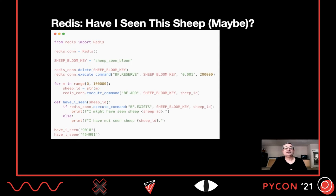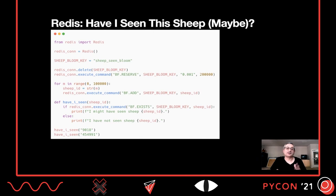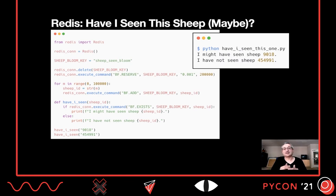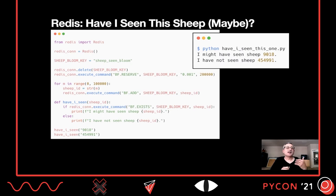We can also do this in Redis, which has a Bloom filter via an installable module. The BF.RESERVE command creates it specifying roughly 200,000 items with a given accuracy. Then we add sheep and ask whether a sheep exists in the Bloom filter, getting the same 'maybe' or 'not seen' results. Instead of a set that grows as we add items, we have a fixed bit array. It does fill up as we add more sheep, and there are strategies for stacking Bloom filters — as one fills, putting another on top — though that's beyond the scope of this talk.